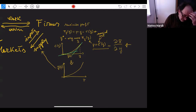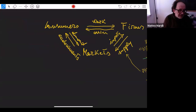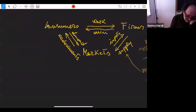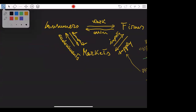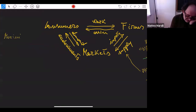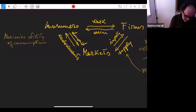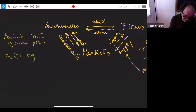On the other side we have consumers. What do consumers do? They maximize the utility of consumption. There are many consumers, just as there are many firms. Each consumer essentially decides how much to consume given a certain value of the price, by maximizing a utility function.